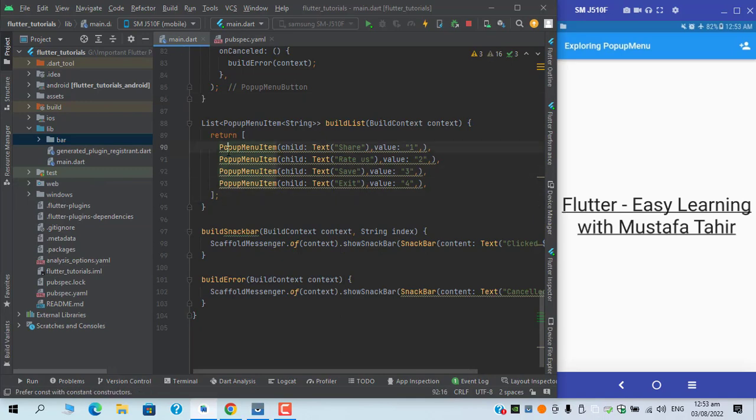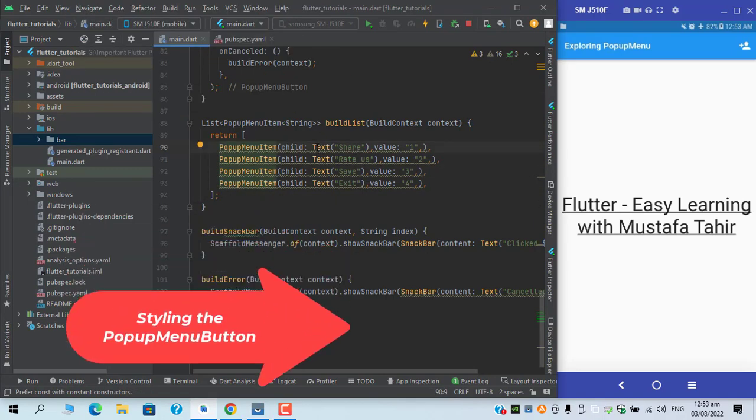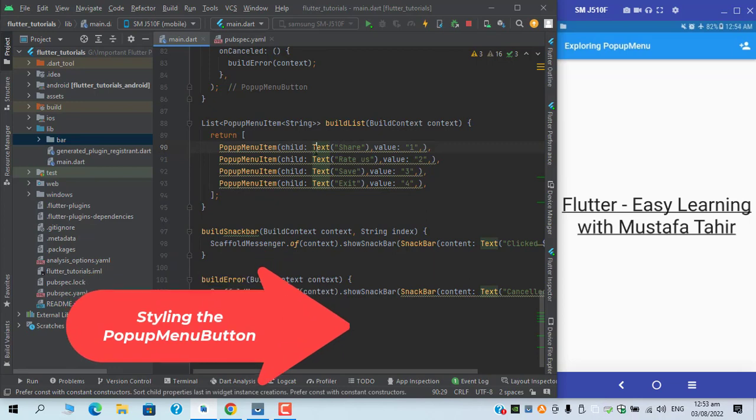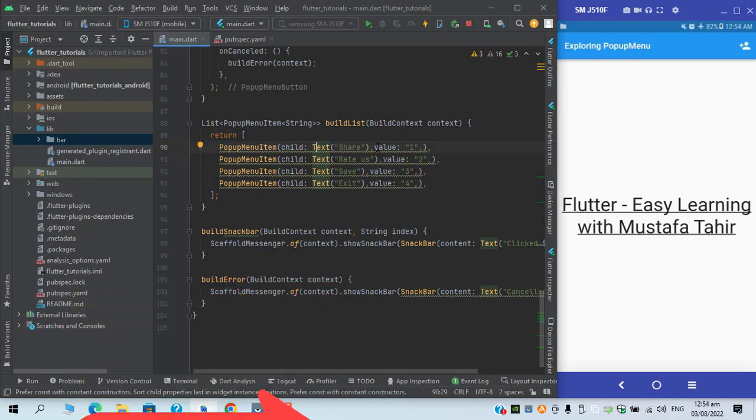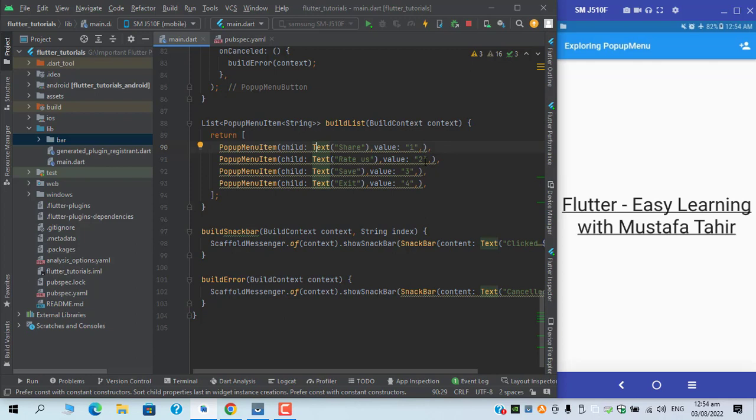As you can see in the pop-up menu child I have added a text only, but if you want you can add your styling as well, you can add a row and add icon as well and so on and so forth. There are tons of creativity you can do with the child stuff.